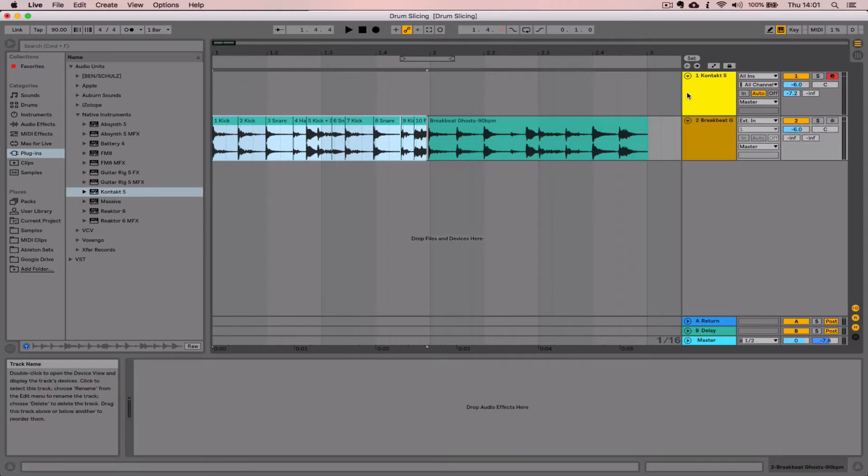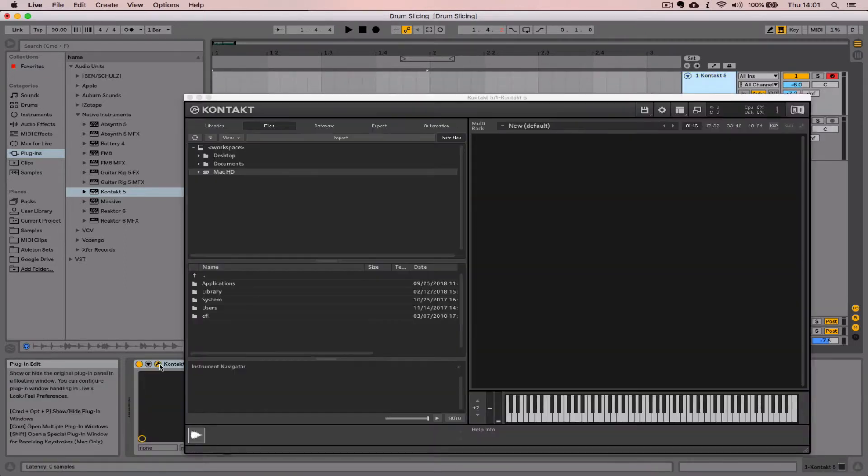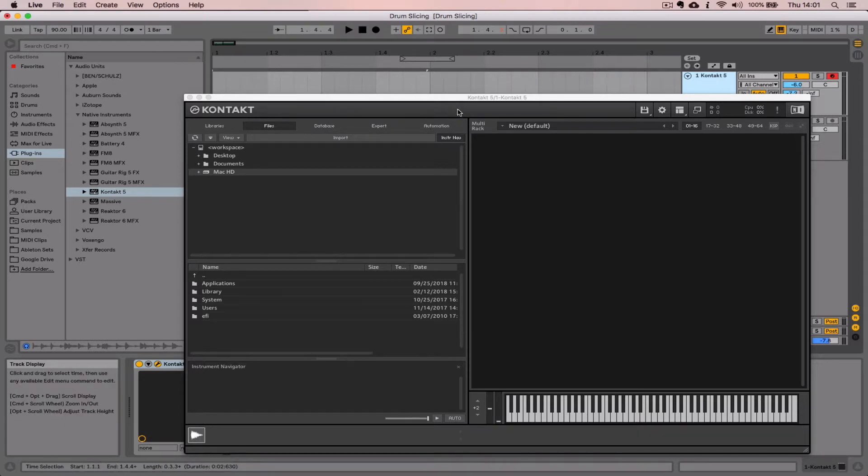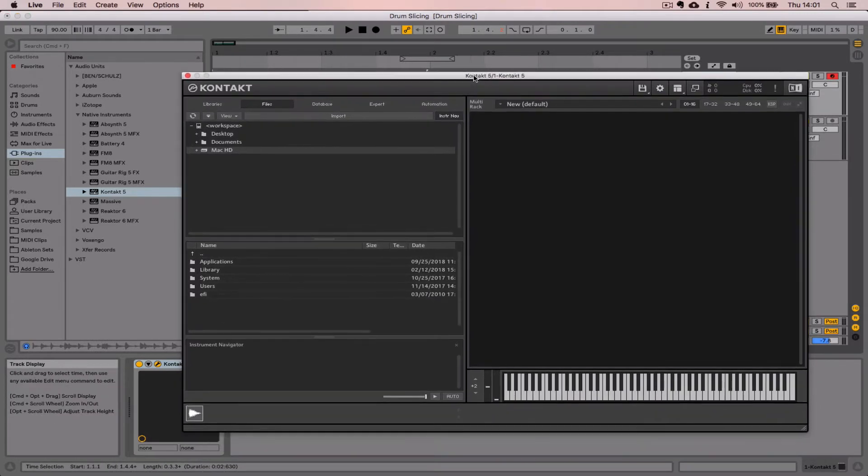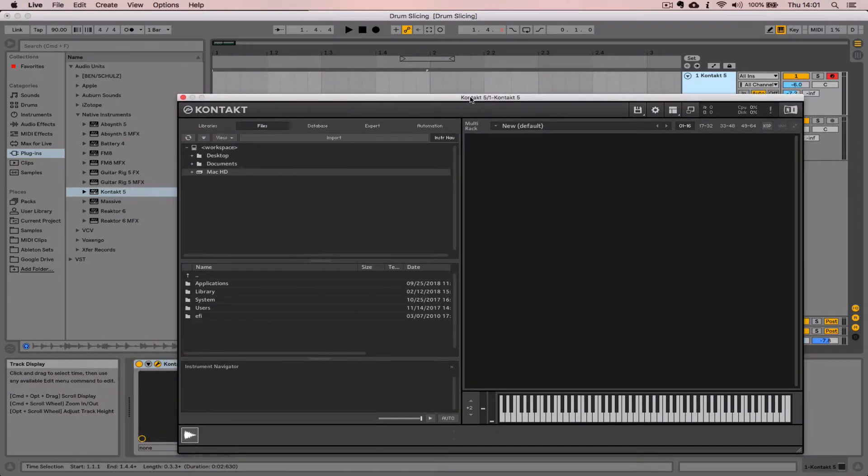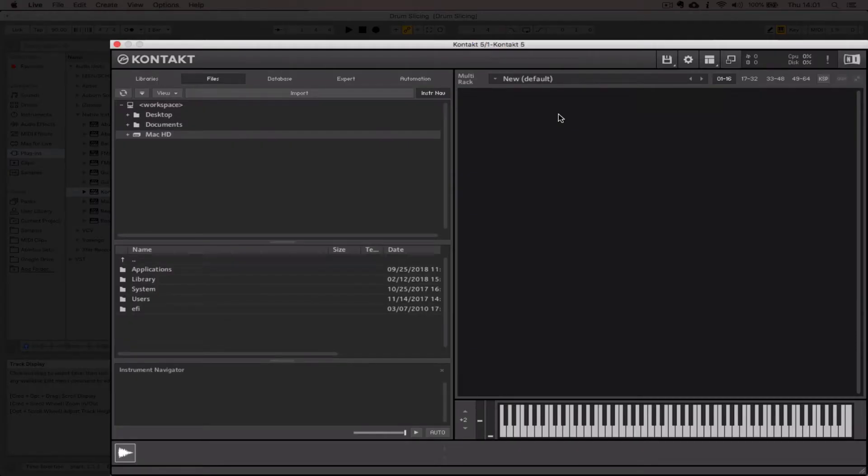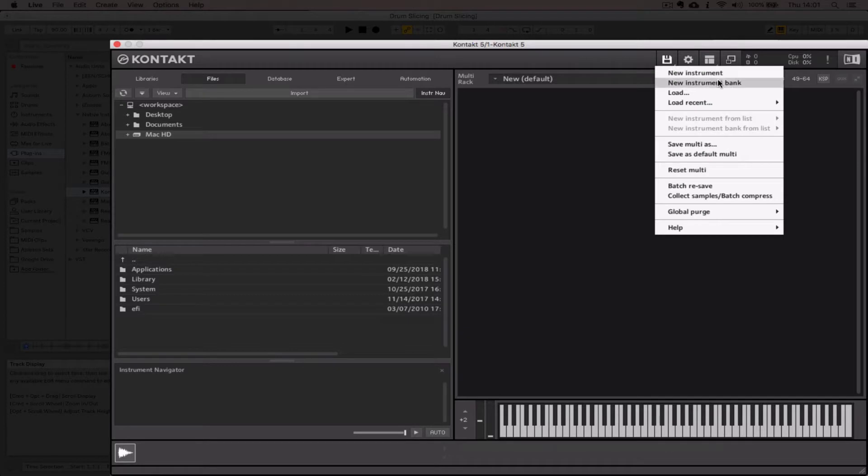Now we're going to jump inside of Kontact. I'm going to select my MIDI channel, hit the little spanner here. The first thing we need to do is create a new instrument, so I'm going to select this little disc icon and then hit the "new instrument" option.